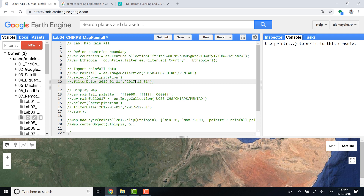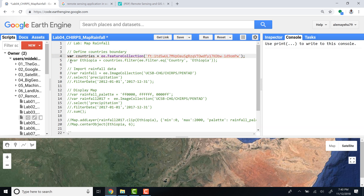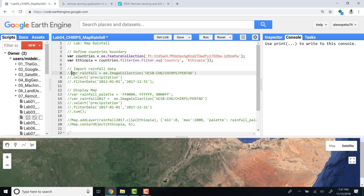Welcome to this lecture on mapping rainfall using the CHIRPS data. First, let's import a country's database — a world countries boundary — and subset a country by filtering and selecting Ethiopia. Then let's import the CHIRPS image collection using ee.ImageCollection.